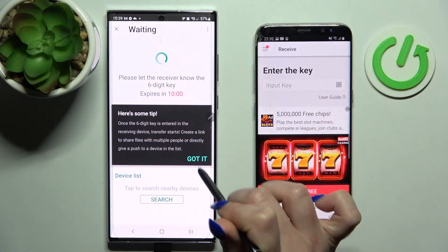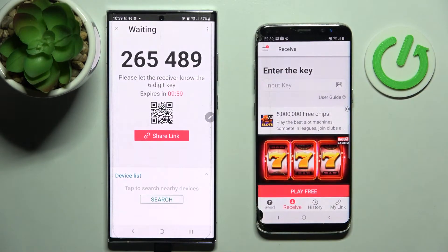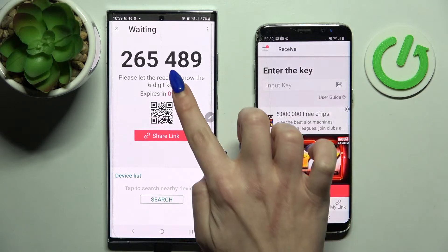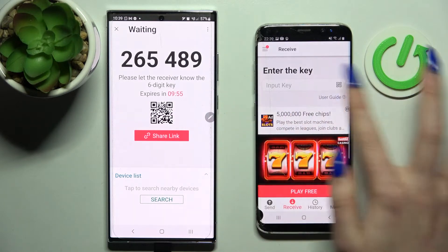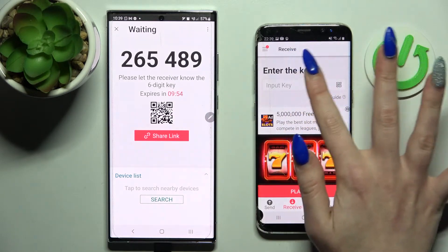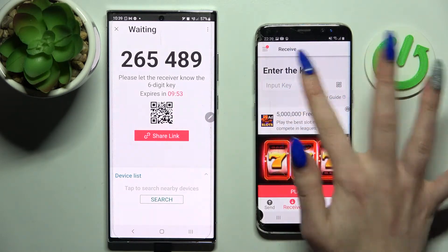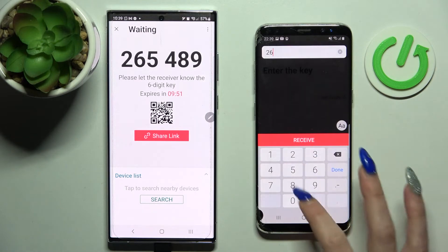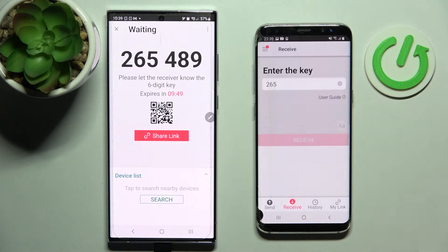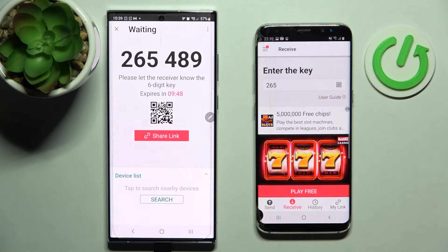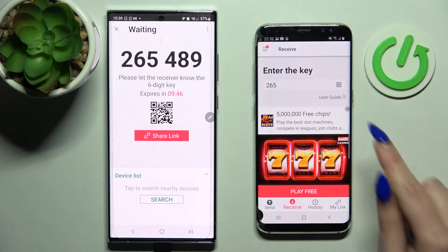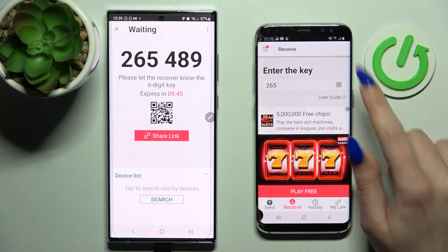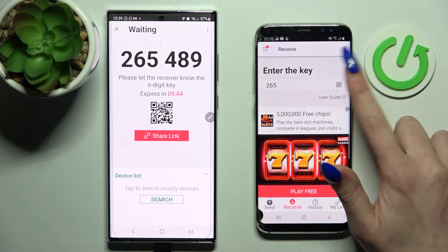Choose Send and click on Get it. As you can see, we have two ways to connect: we can input the key by clicking over here and then select Receive, or we can also scan the QR code. If you want to scan it, click on the scanning icon on Android.